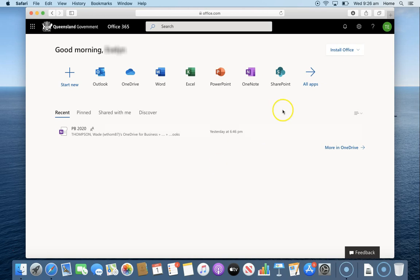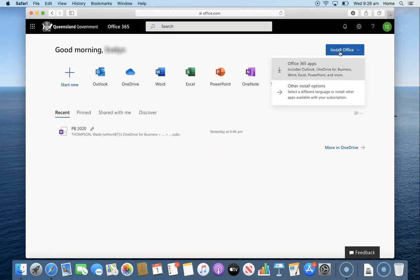From this page up in the top right hand corner choose install office and choose the first one that says Office 365 apps.